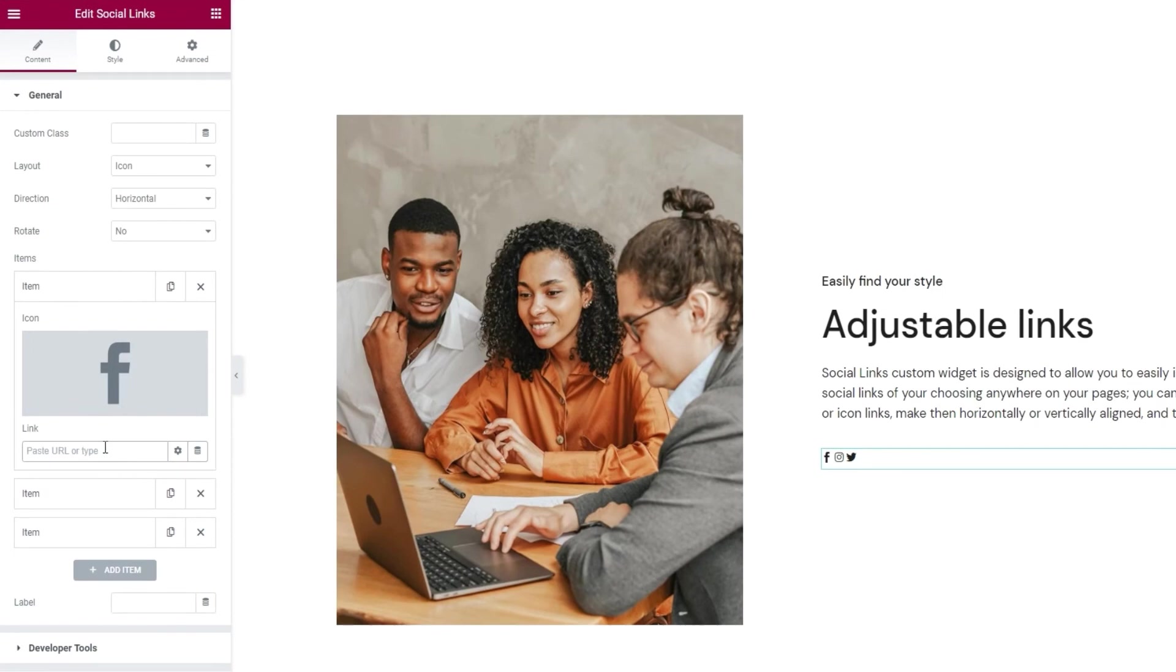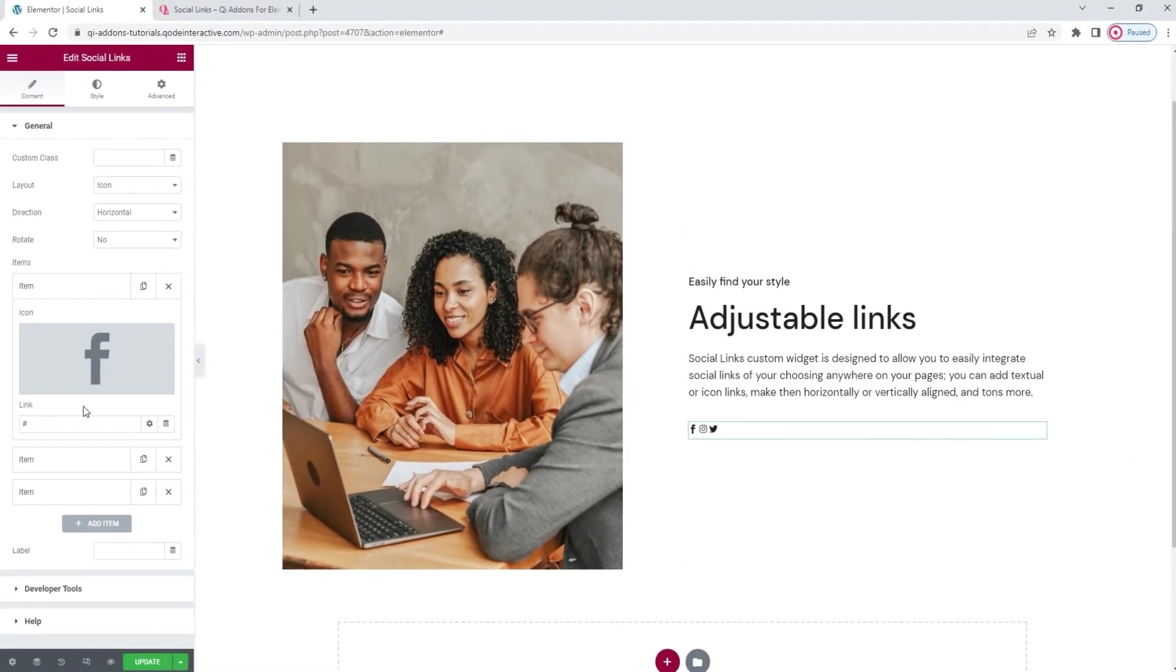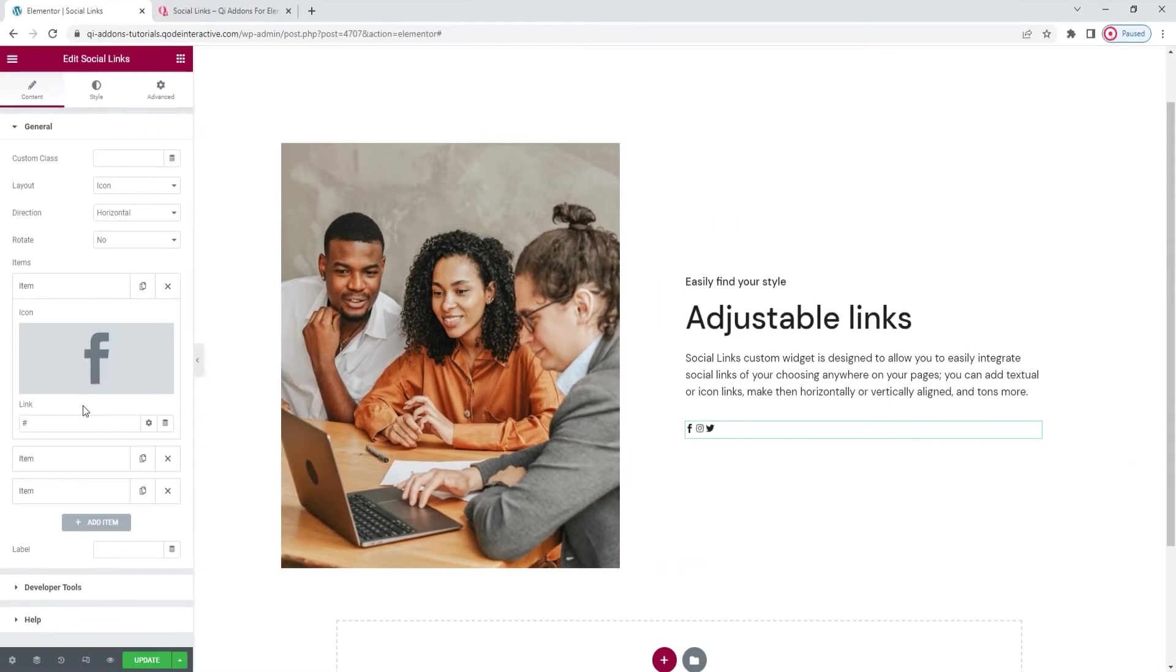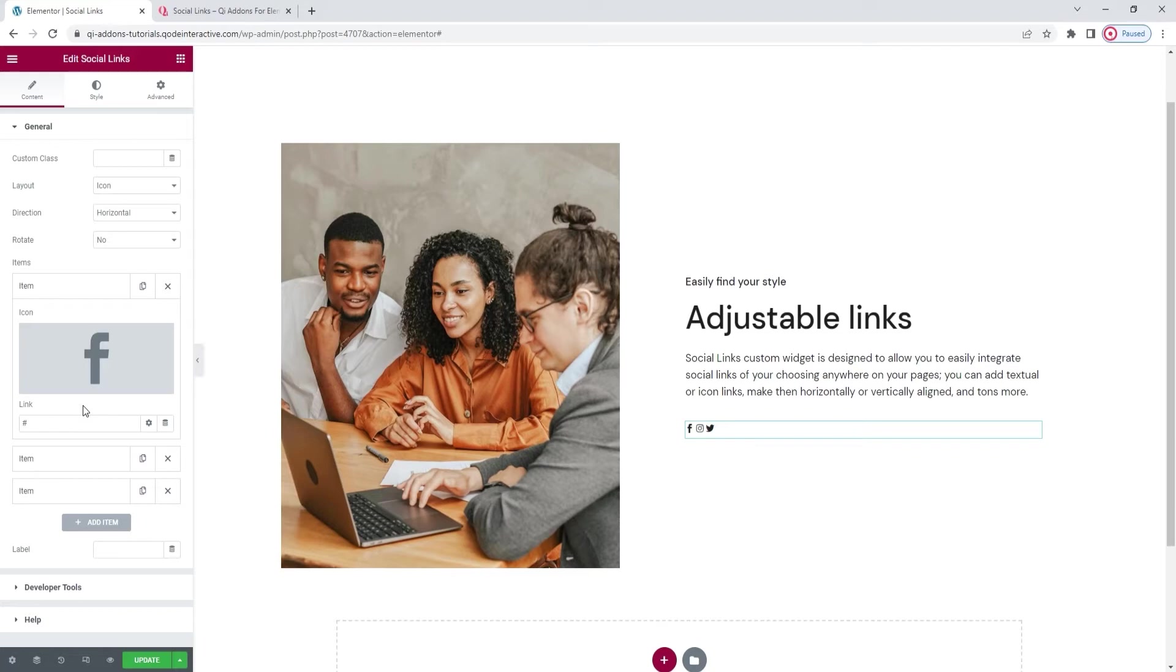Then we can add the link that will be attached to our icon. I'm placing a hashtag here as a placeholder since this is just for the tutorial. But you should make sure to set a proper URL here for the social network whose icon you've set. Alright. I'm going to quickly customize the other items. Let's skip ahead while I do that.